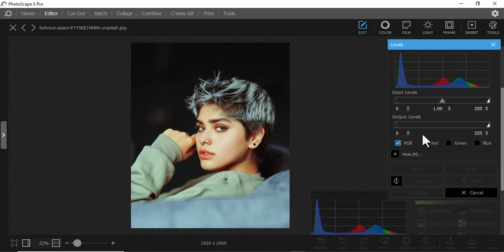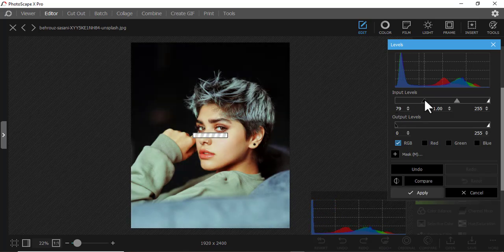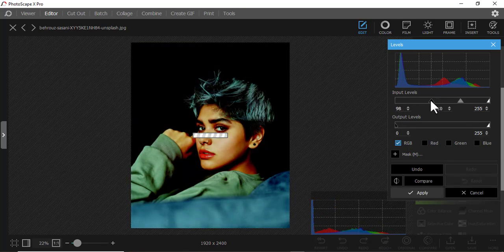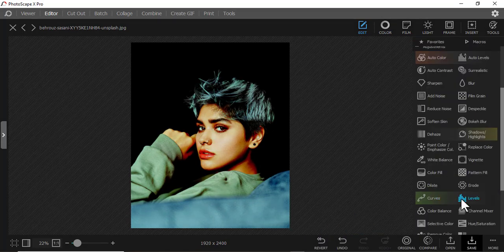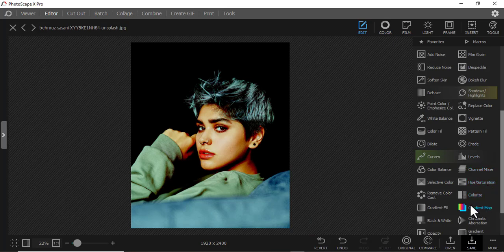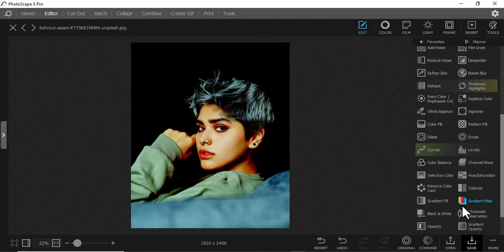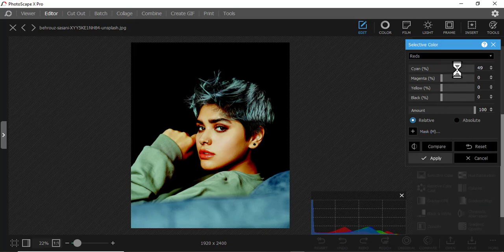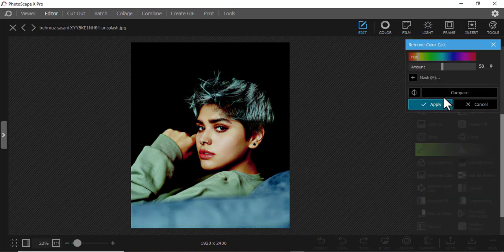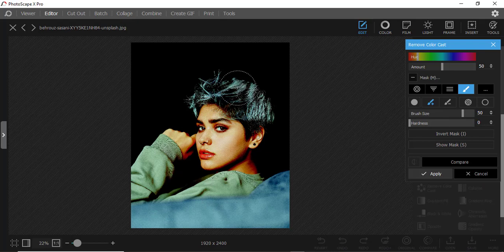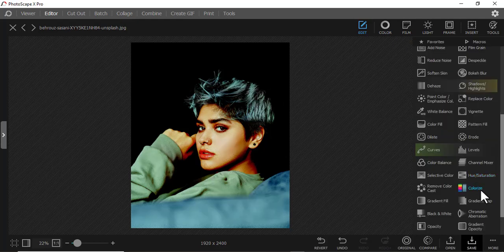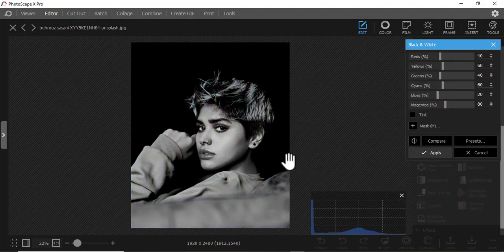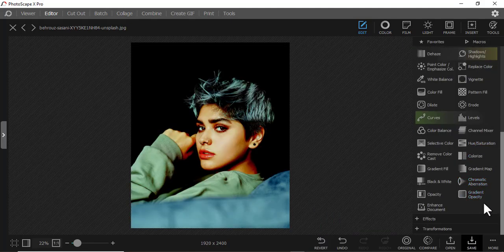Then we have Levels, which works almost the same way as Curves. You can play around with the sliders — some sections become dark. Then we have Channel Mixer, and Selective Color — you want to increase or adjust a specific color. You can remove a color or replace it. You can also change to black and white.